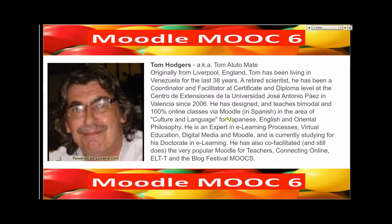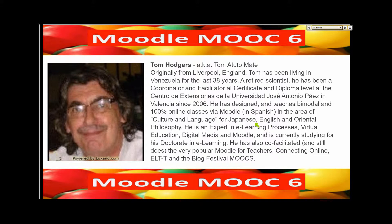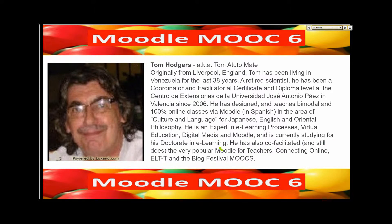He teaches 100% online through Moodle in Spanish. He teaches culture and language for Japanese, English and Oriental students. He teaches philosophy, digital media, and Moodle.